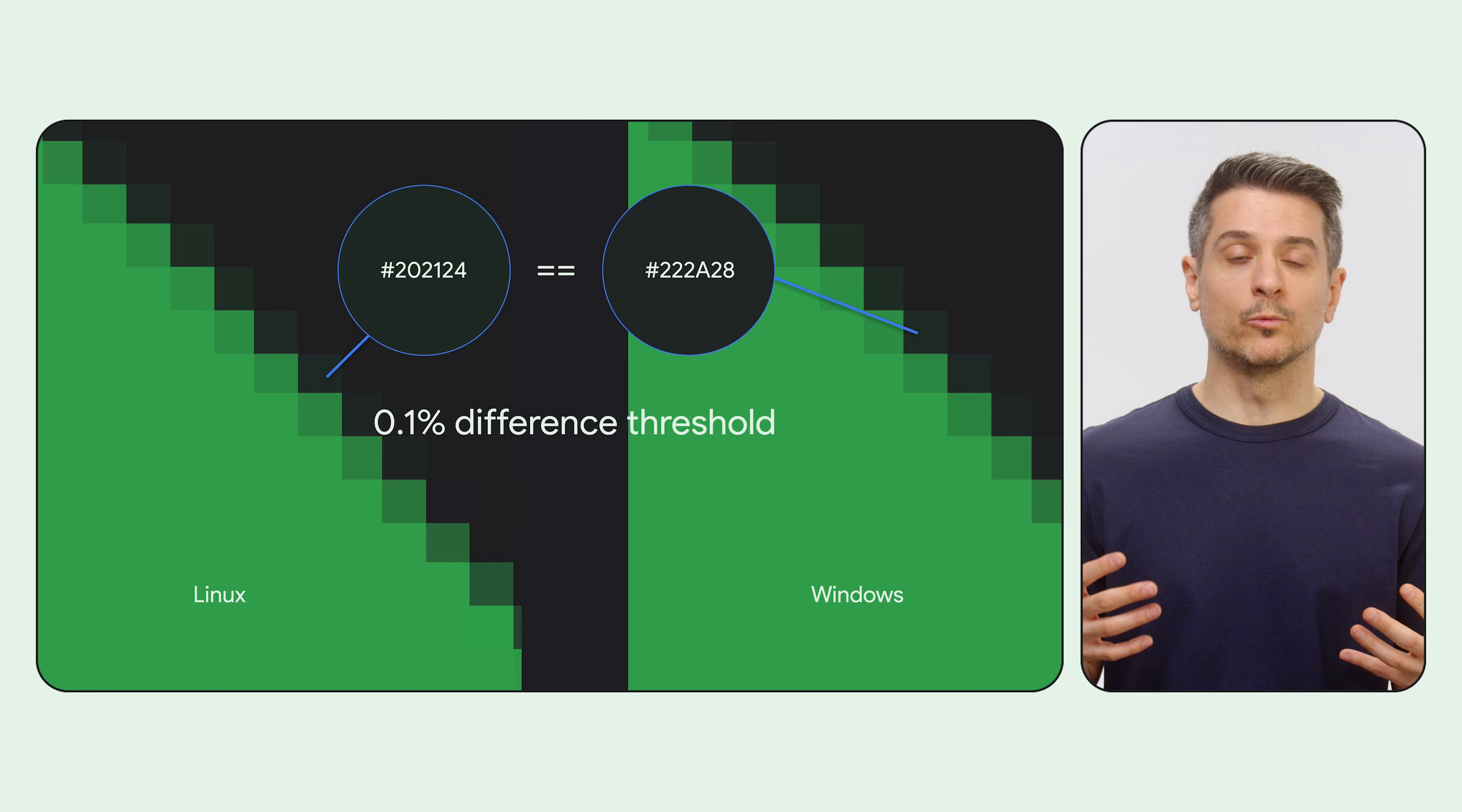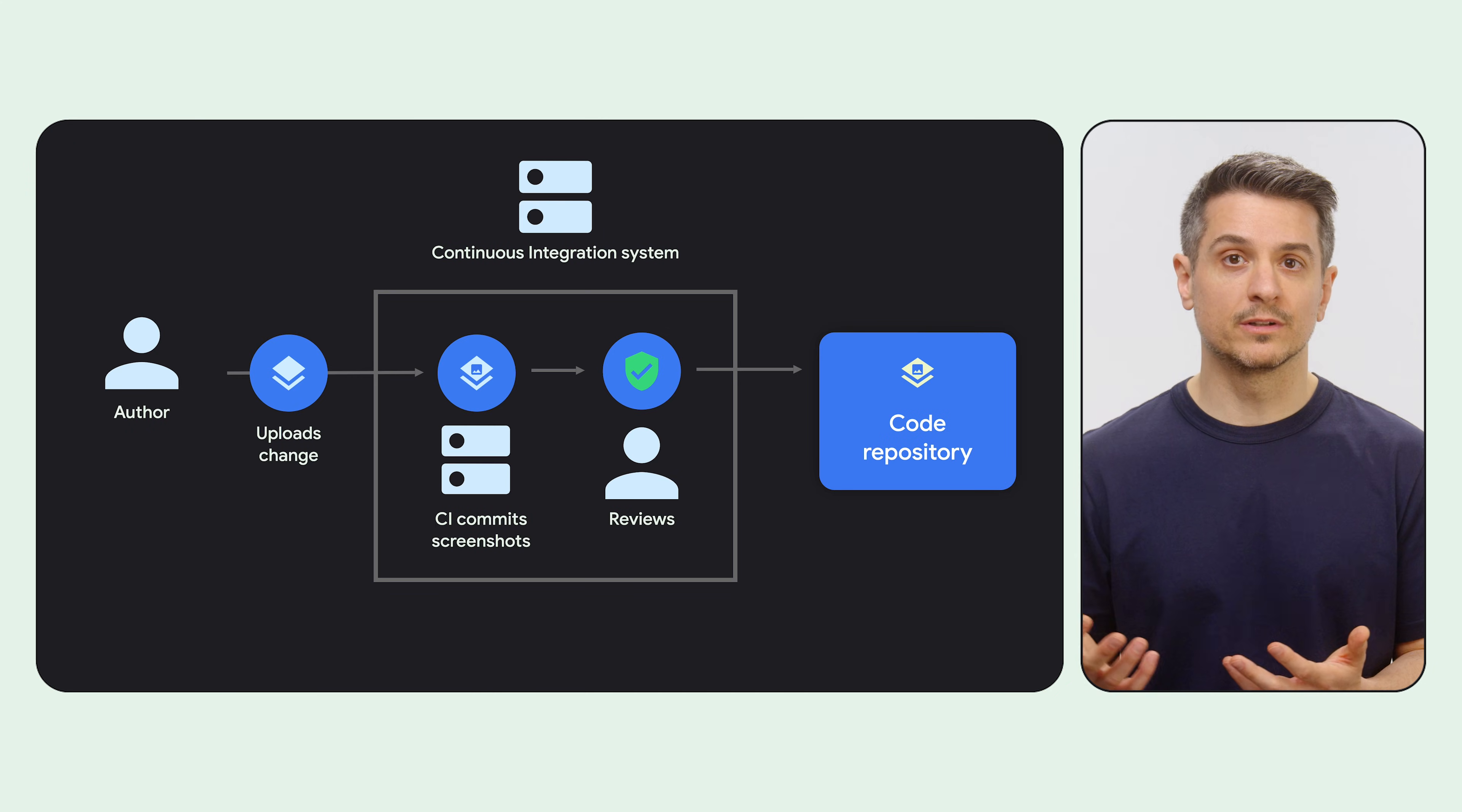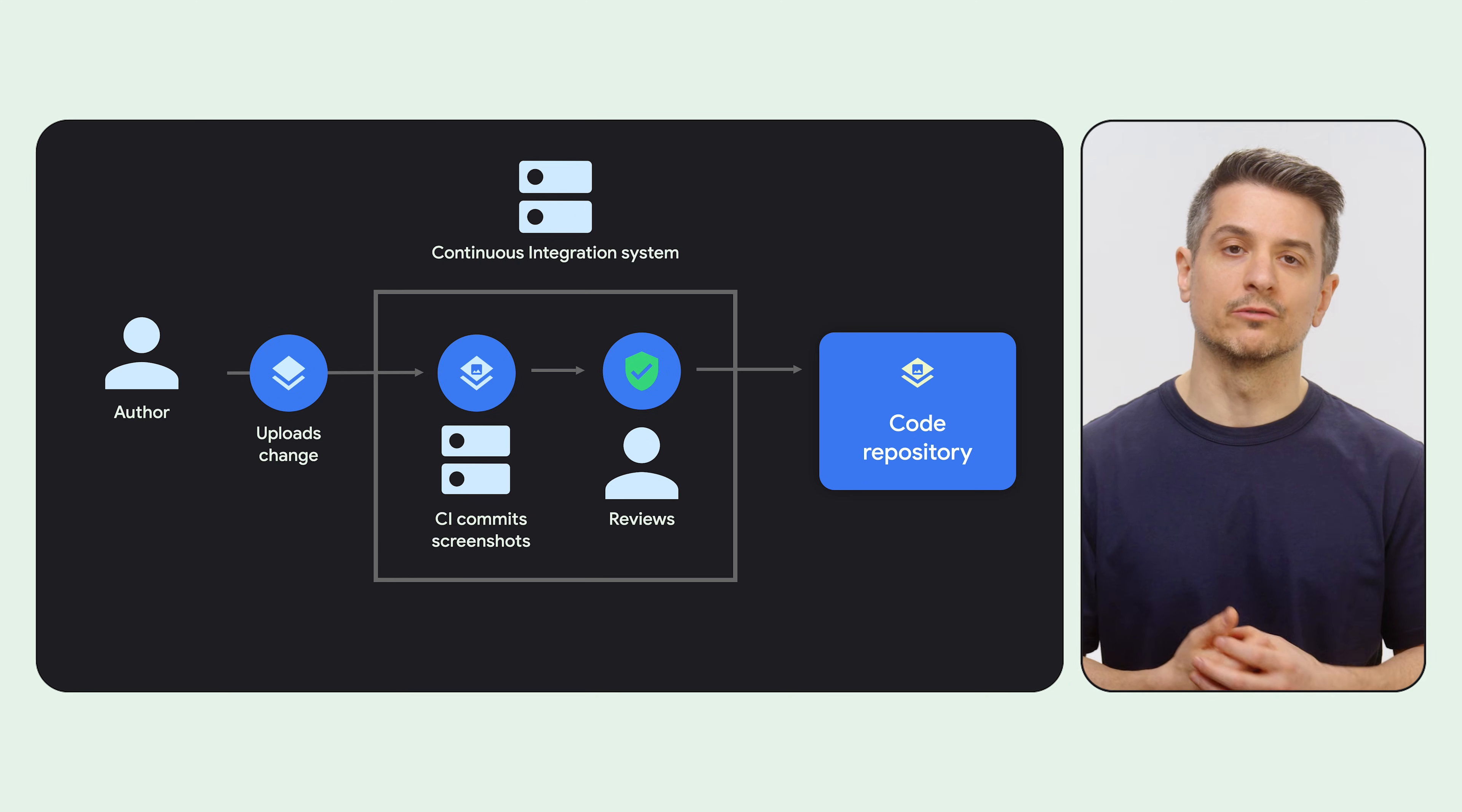You have multiple ways to overcome this. The simplest solution is to set a difference threshold. All screenshot testing tools have a way to set some tolerance when comparing images. Another option is to always take screenshots on the same platform. Given that all your tests will eventually be executed on CI, you can make your CI system generate, compare, and commit new screenshots for you.